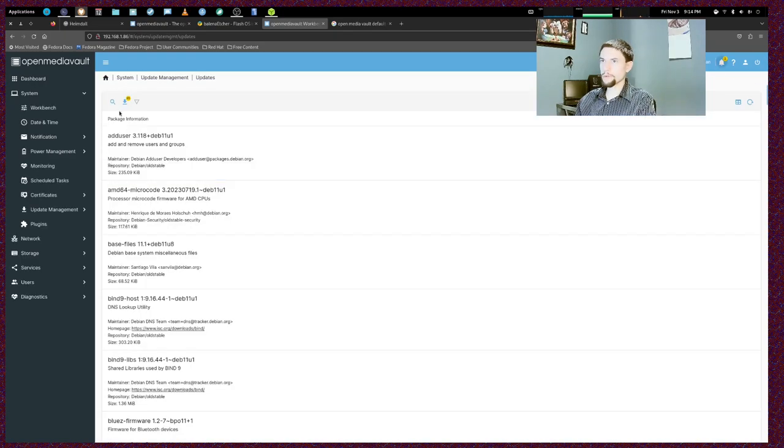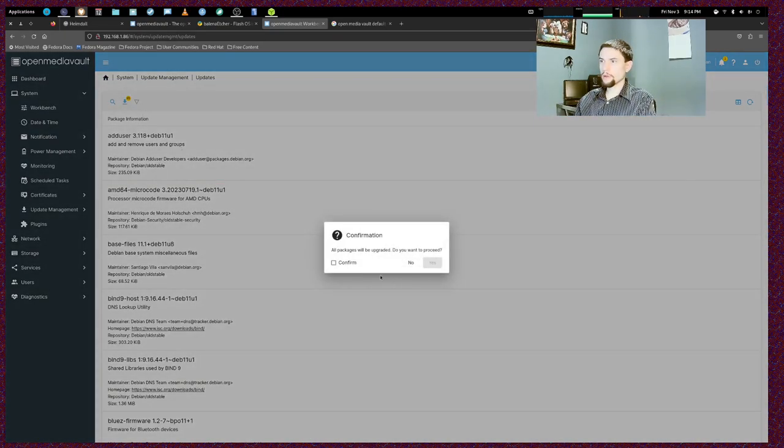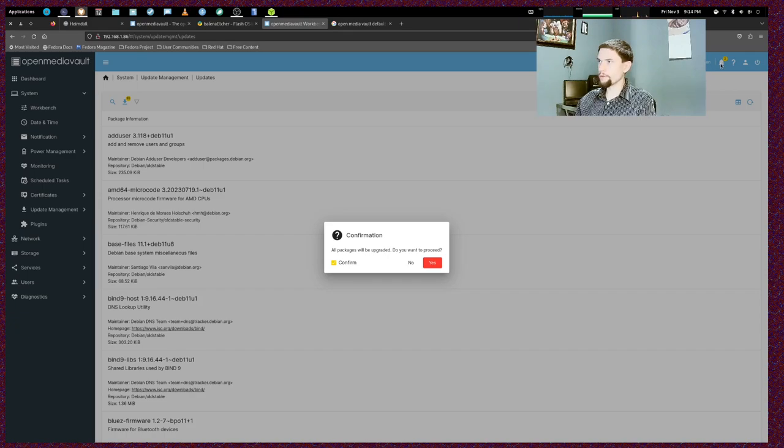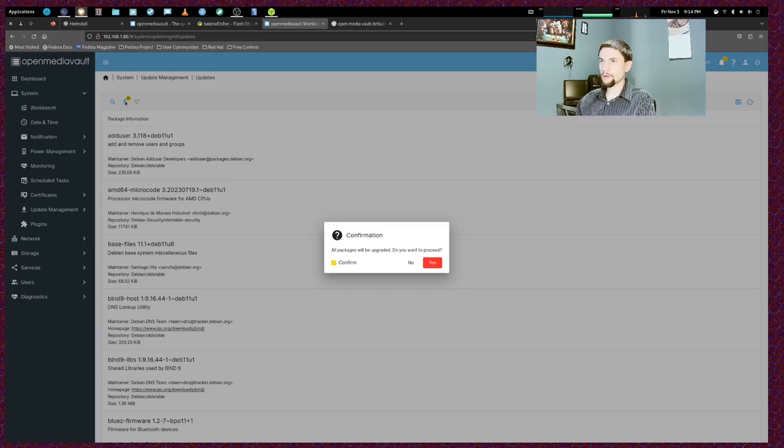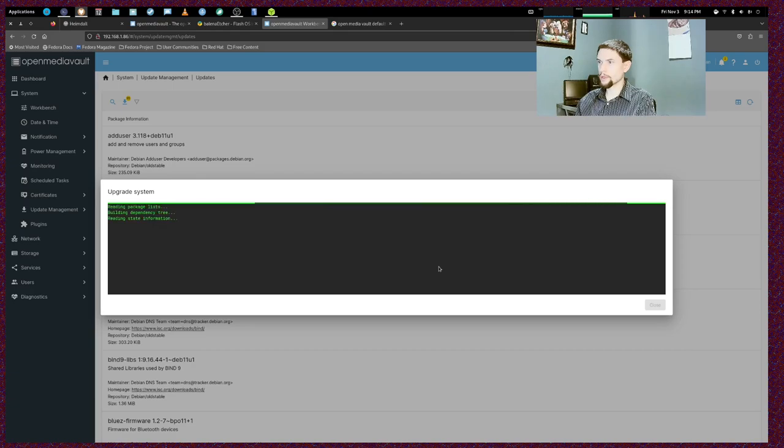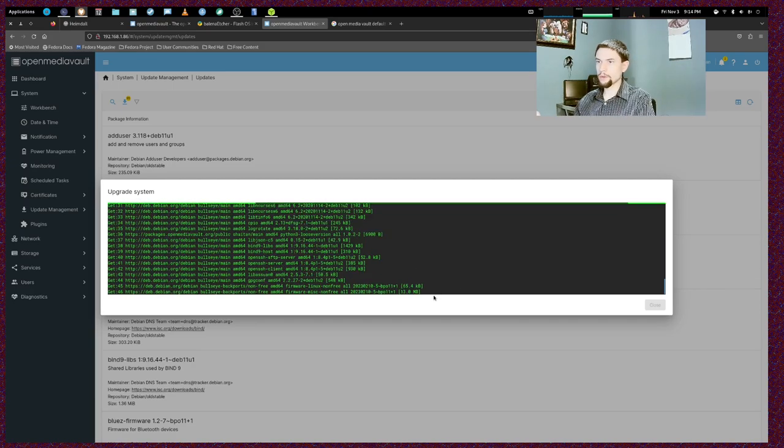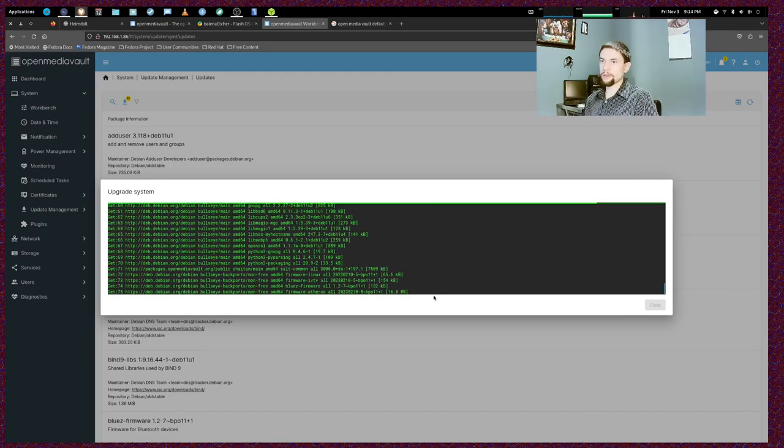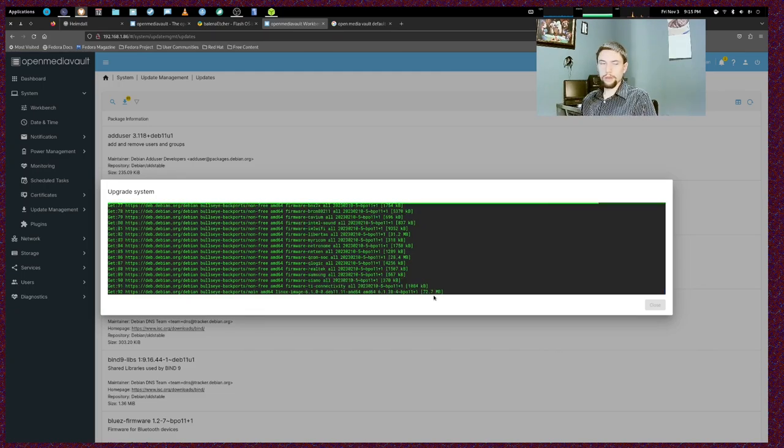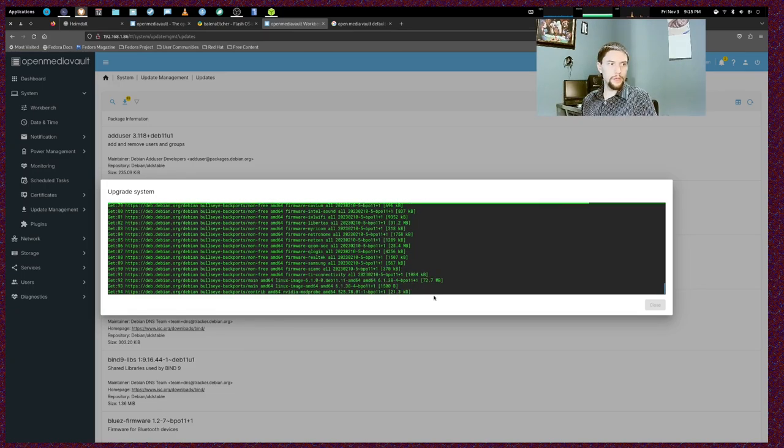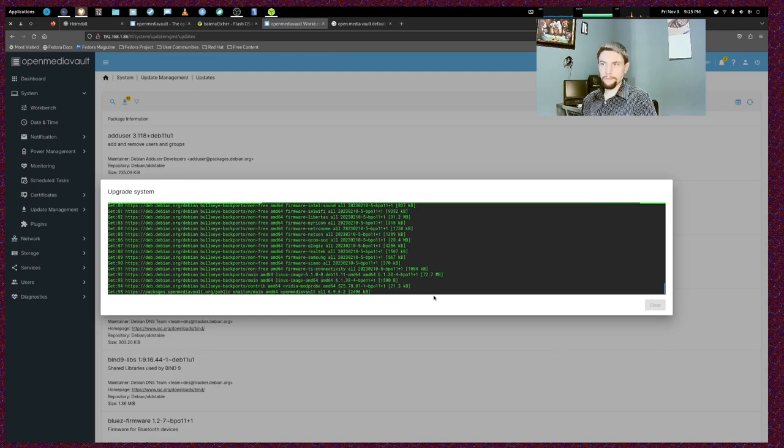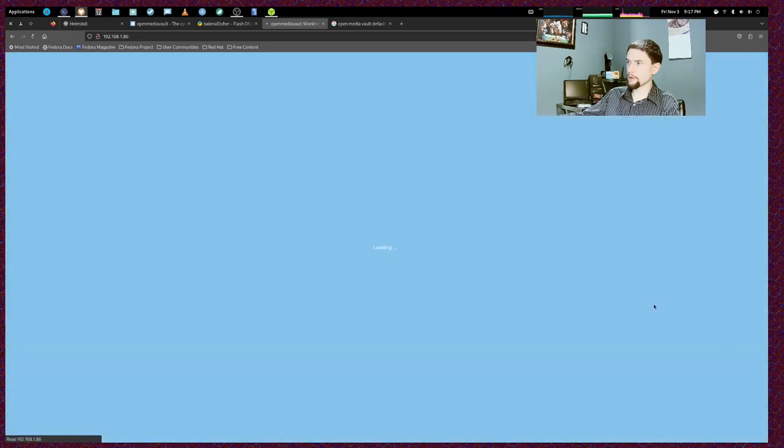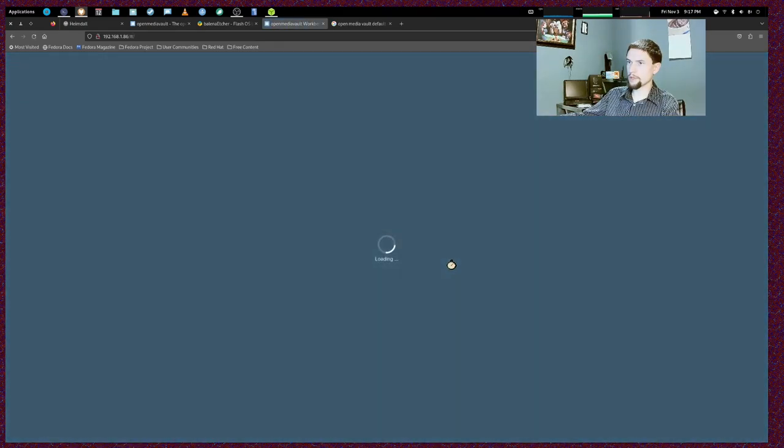The first thing you're going to want to do is come on over to this section and we're going to want to update the system. So we just clicked on the bell for our notification. We clicked on the update notification. We're clicking on the download thing. There's 95 downloads. We're going to click yes. And it's going to upgrade the system. Now this could take a little bit but it is very important to update your server. And at this point it looks like OpenMediaVault has finished updating.